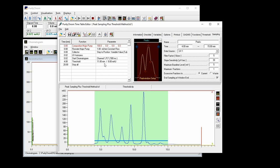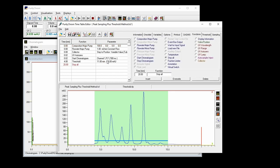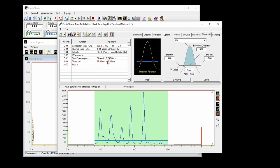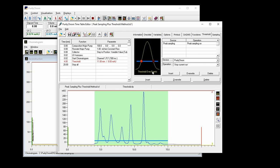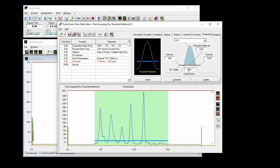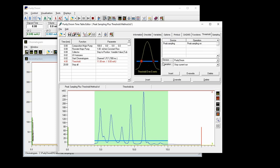What is also possible is to combine this peak sampling with this threshold upon which peak sampling will be triggered. This you can do by inserting a threshold and upon going over 8 mRU of this UV signal you will put the peak sampling to an on state and upon going below this threshold the peak sampling will be set off.